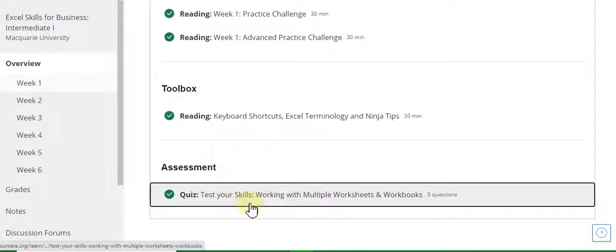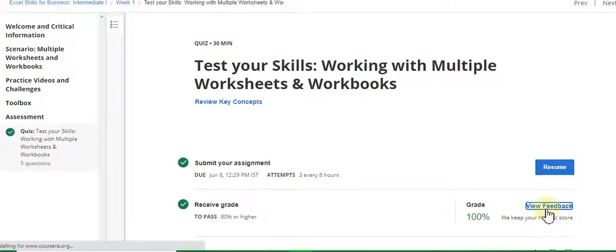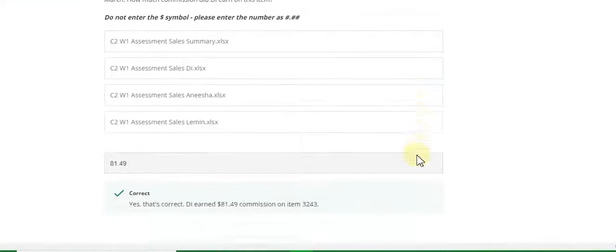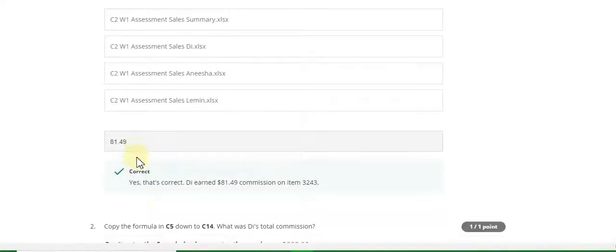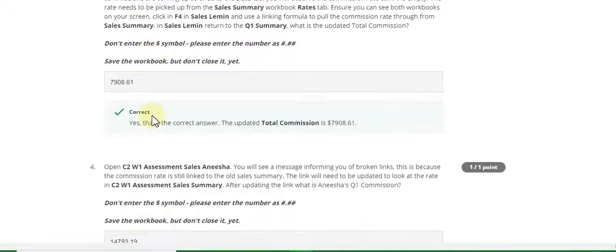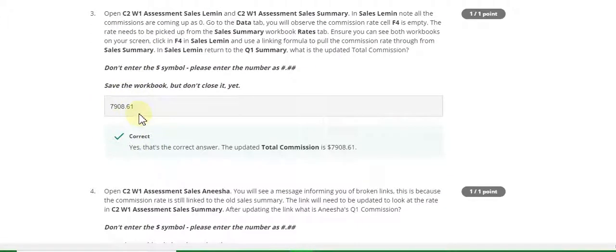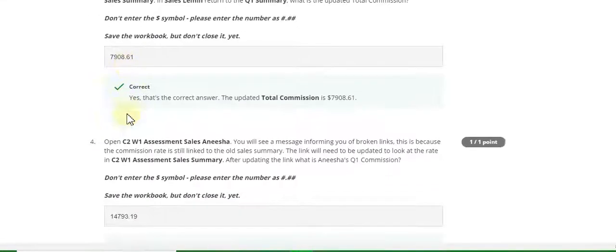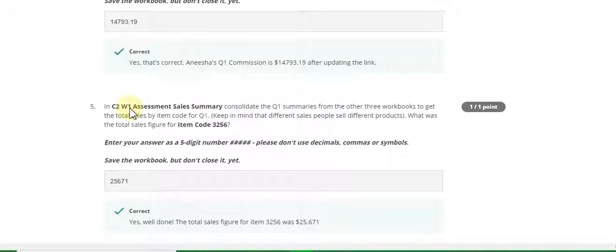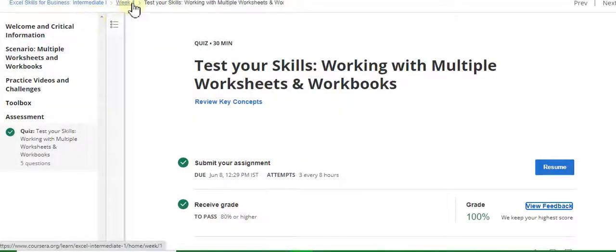This is the Week 1 test your skills. The first question answer is 81.49. Question number two answer is 3356.42. Question number three answer is 7908.61. Fourth answer is 14793.19. Fifth question answer is 25671. Now go to the Week 2 quiz solution of this course.